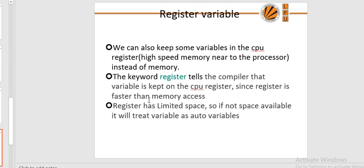Register variables: we can declare a variable as register using the register keyword. The value is stored directly in the CPU register. Registers are near the CPU for fast access. If register space is not available, it will treat the variable as an auto variable. Register variables have the same functionality as auto variables. The only difference is that the compiler tries to store this variable in a register, making access much faster than variables stored in memory. Usually the keyword just improves running time and is not a direct instruction to store in register.